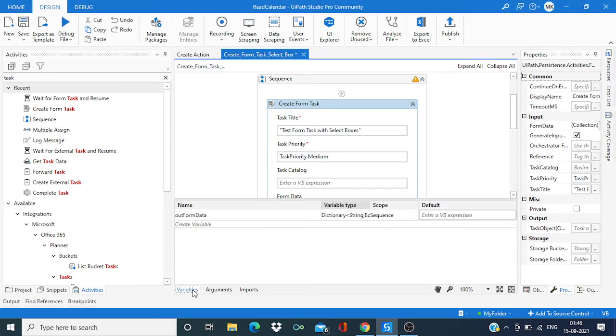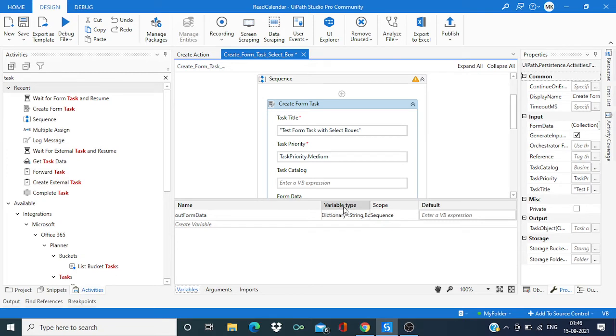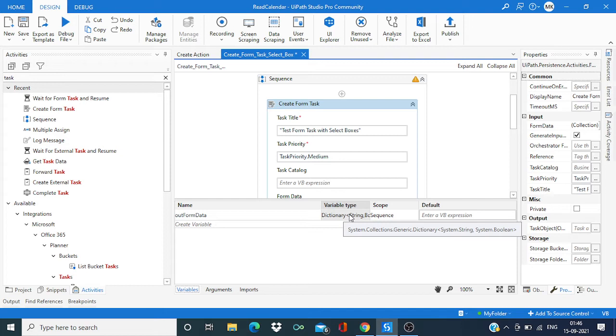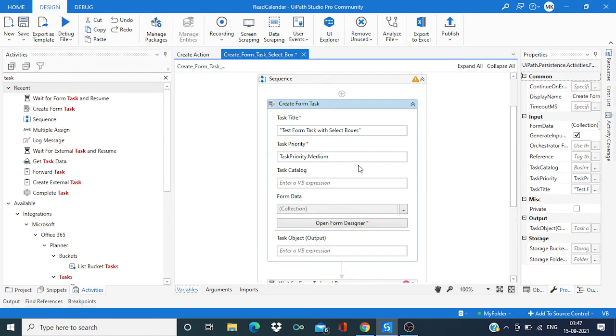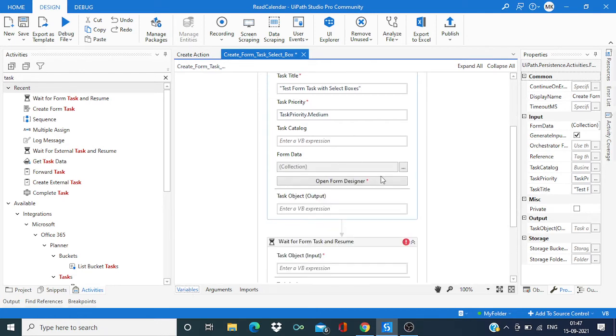Now go to the variable and just verify this out form data. The variable, the variable data types would be like a generic dictionary with the string and boolean as key and value. So this is fine.